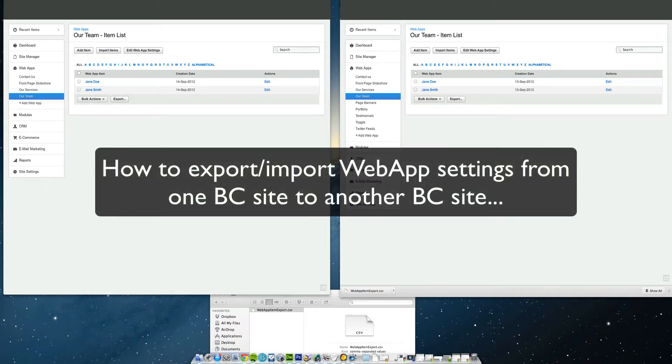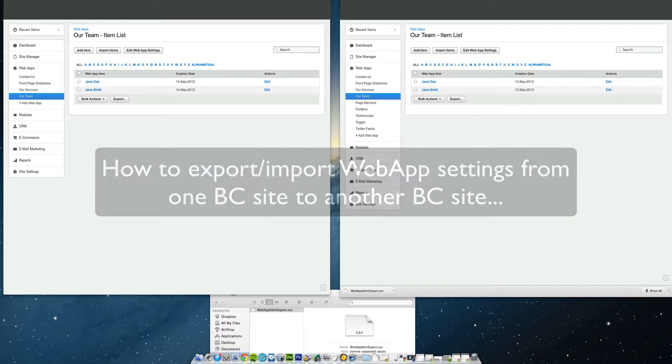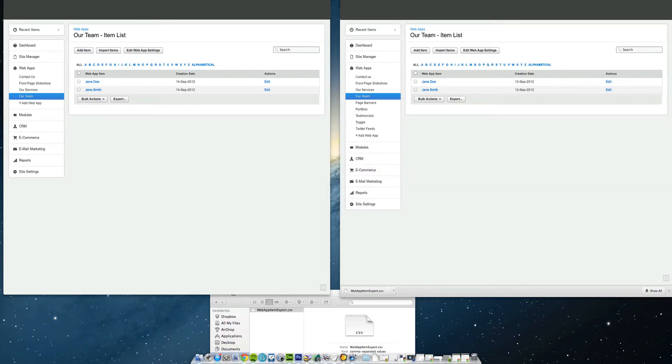Okay, here's how to export and then import web app settings from one site, a template site, across to a new site. The only time you'd need to do this is if you have FTP'd the site onto Business Catalyst as opposed to just creating a new site from a template.